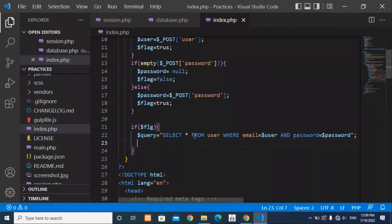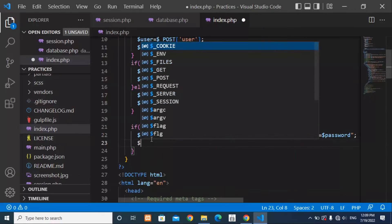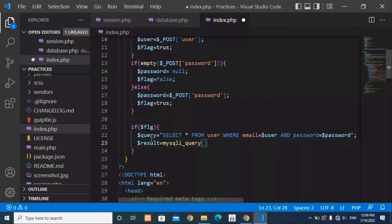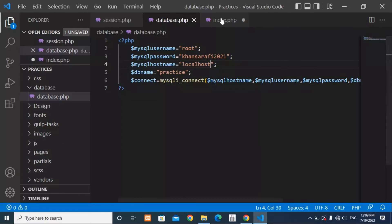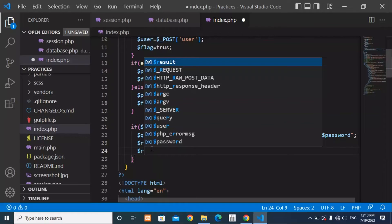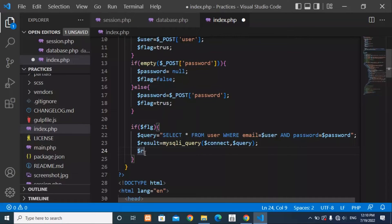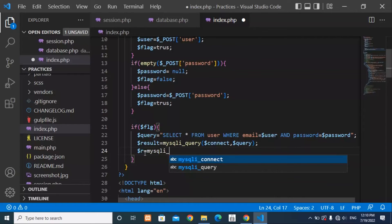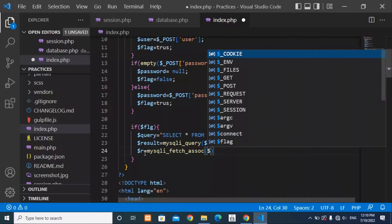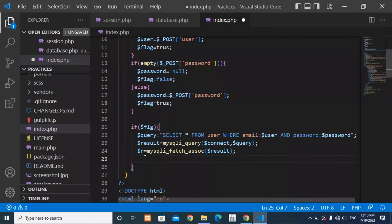We want to select all records from users where the email matches and the password matches. Create a result variable and call mysqli_query() with two parameters — the connect variable and the query. Then create a variable 'r' and call mysqli_fetch_assoc() passing the result to retrieve the associative array.